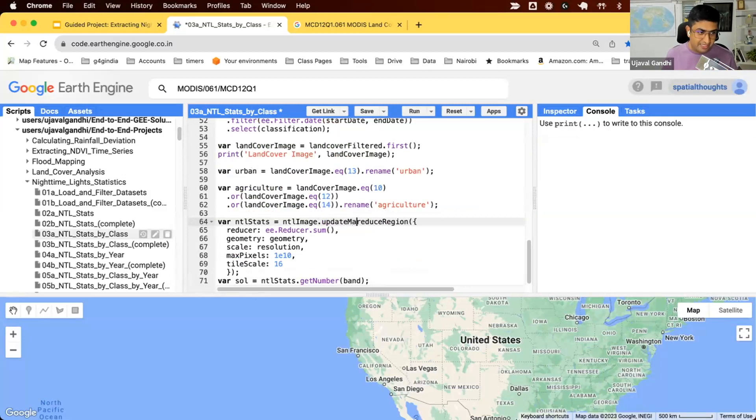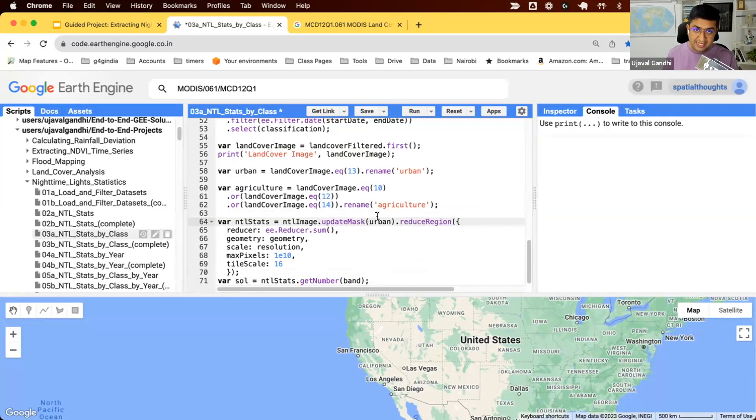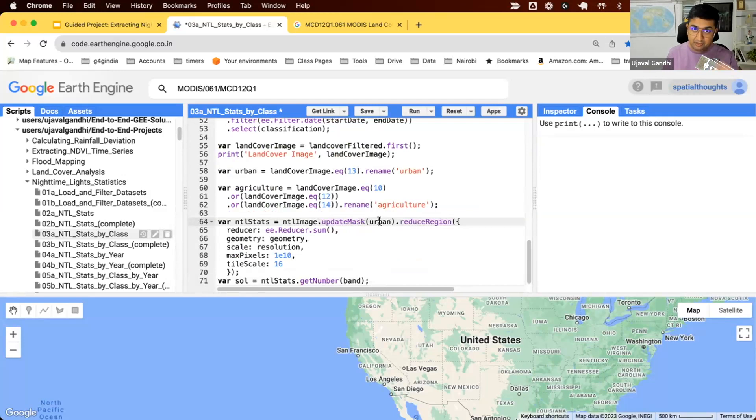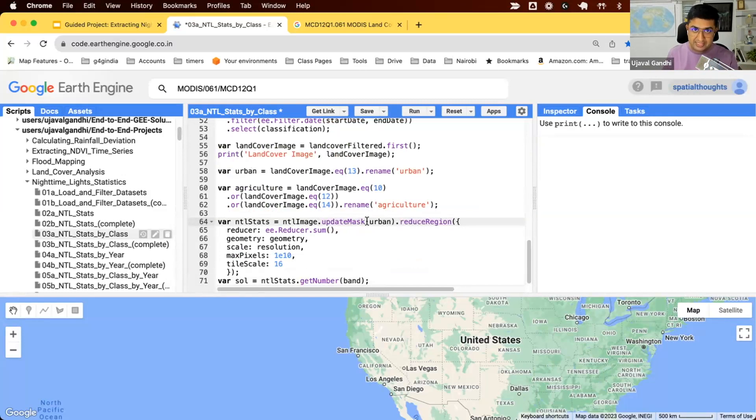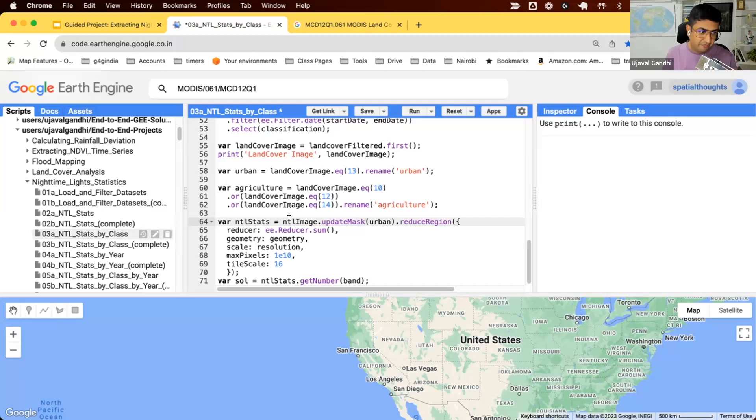We'll use the update mask function. This will set all pixels where urban value is one to be valid, and all other ones as no data. It will be computing the stats only where the urban value is one.